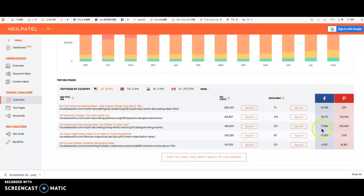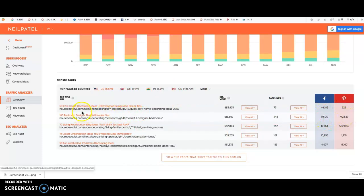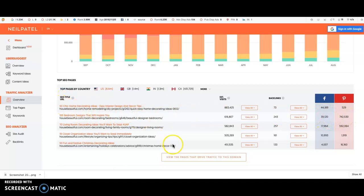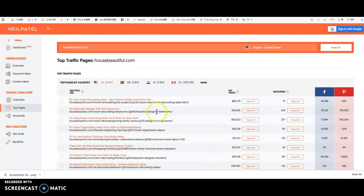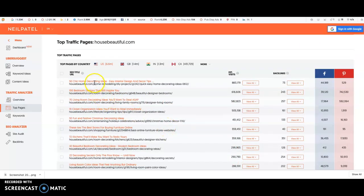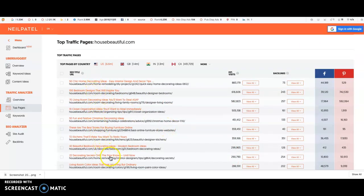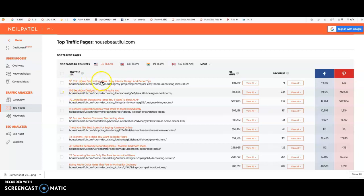But what this then does is it will show you not only the Facebook shares and Pinterest shares, but the exact titles that this page is ranking for. So you can view all the pages in here, and there you go, there's loads of ideas straightaway for things that you can write about that you know people already want, rather than guessing. You know people are going to want '50 Chic Home Decorating Ideas', '100 Bedroom Designs That Will Inspire You'.